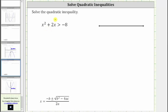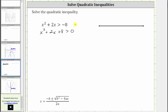We were asked to solve the given quadratic inequality. Looking at the inequality, let's first set the right side equal to zero by adding eight to both sides. The given inequality is equivalent to x squared plus two x plus eight greater than zero.